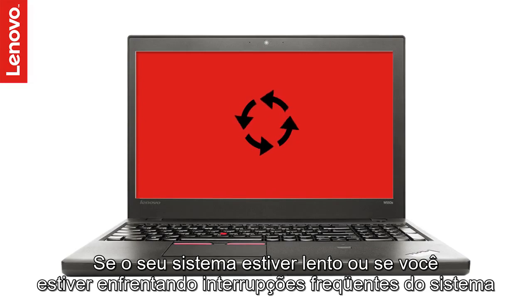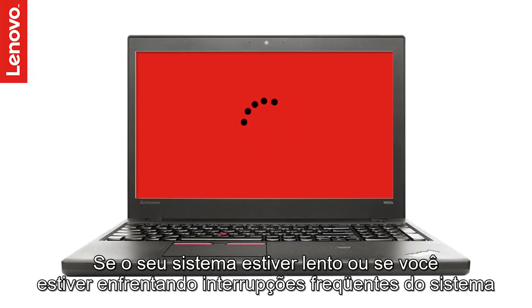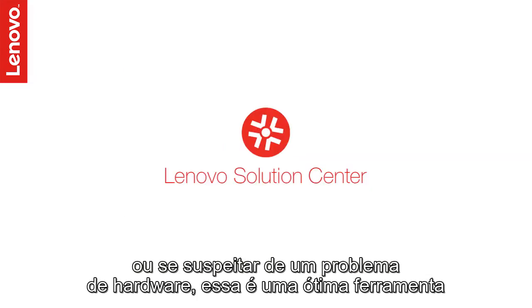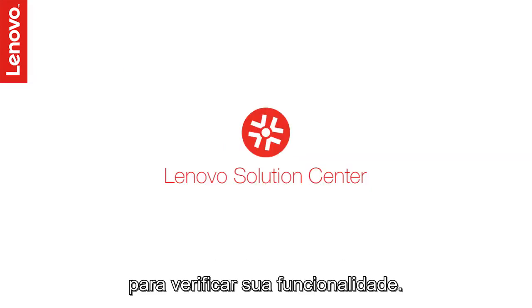If your system is running slow, or you are facing frequent system disruptions, or if you suspect a hardware issue on your system, this is a great tool to check system functionality.